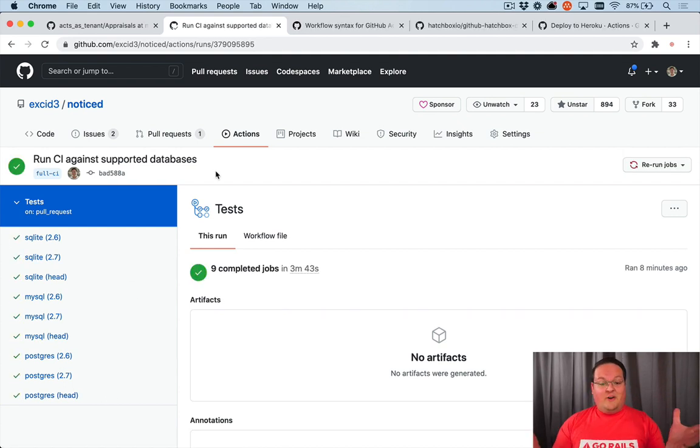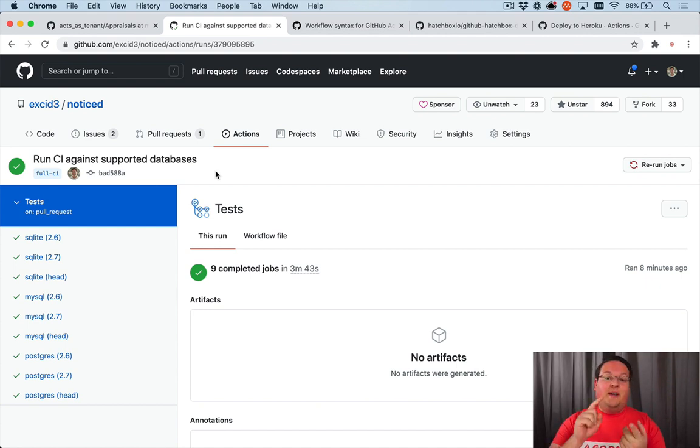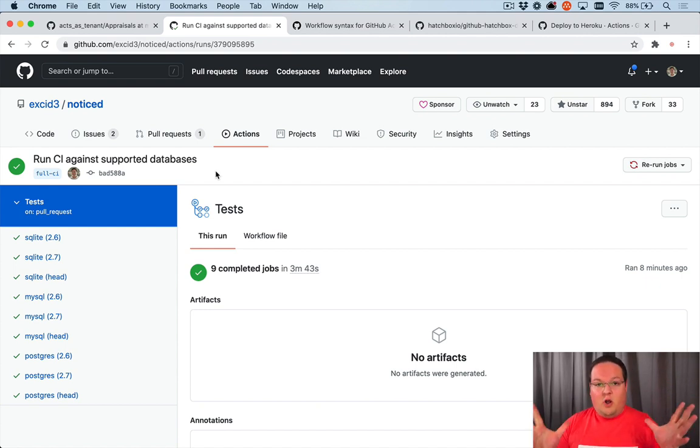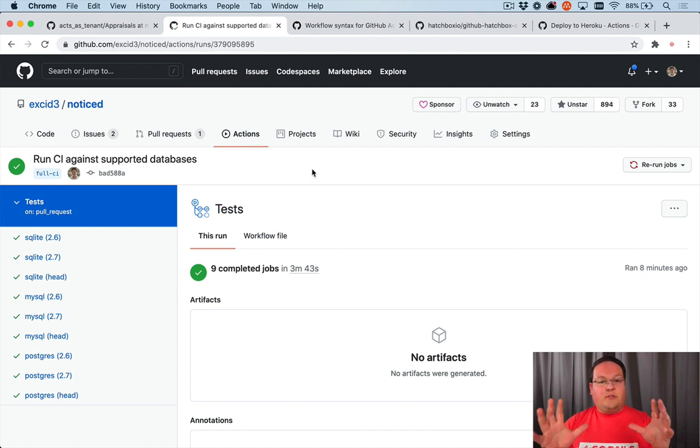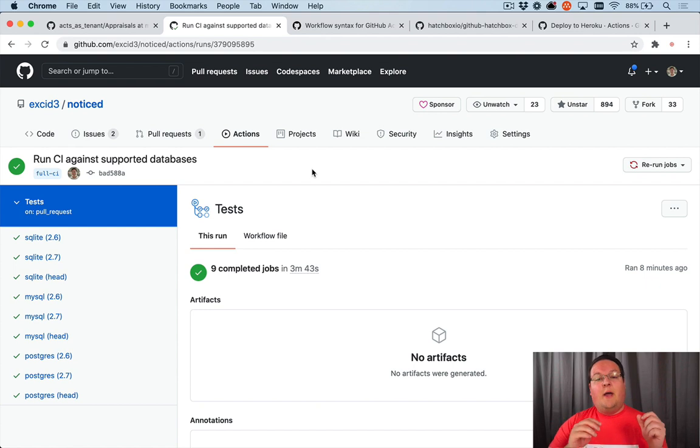And there you have it. We have a full CI running against multiple versions of Ruby, Rails, and databases all in one, which is awesome. Now, this is great and where it ends for testing the Noticed gem. But to take it another step, you can actually use GitHub Actions to continuously deploy as well.